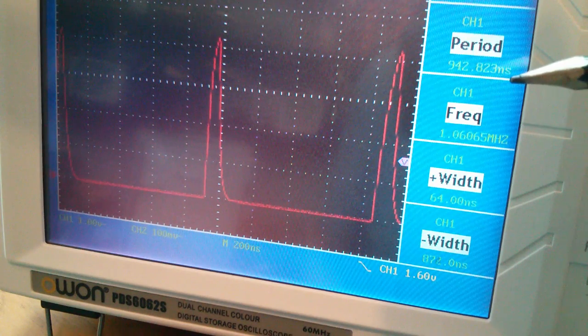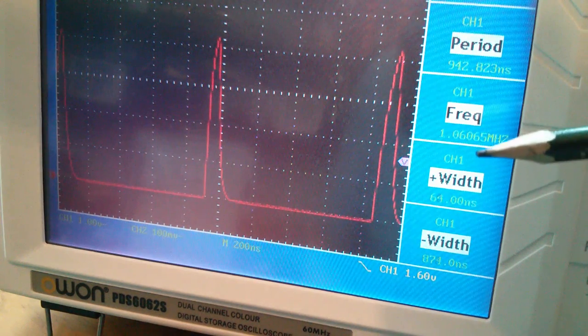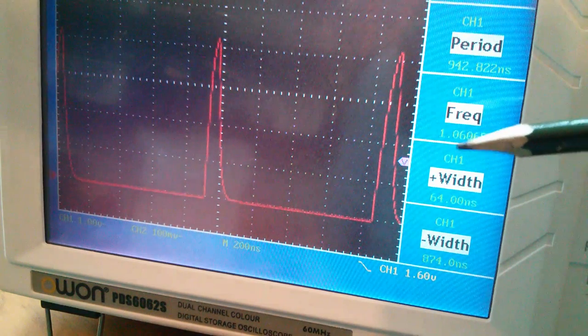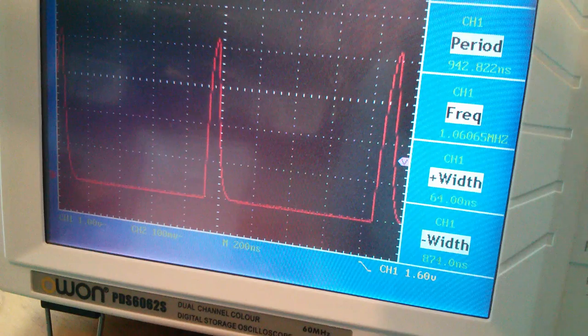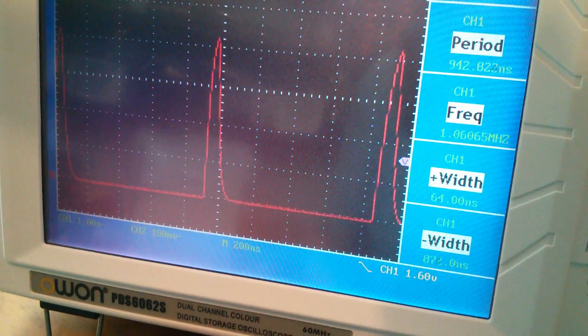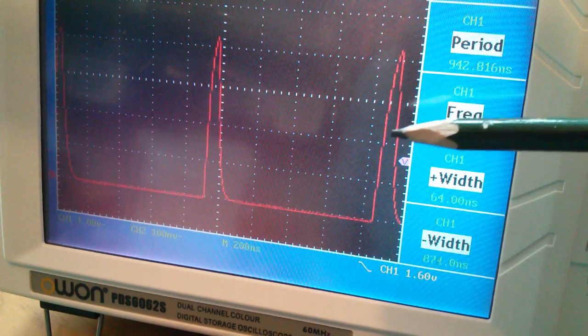Now things are running a lot faster now. You can see the total period time from rising edge to rising edge or falling edge to falling edge is actually less than a microsecond. It's 942 nanoseconds. We've got a frequency of 1.06 megahertz, so it's much faster, but it's very asymmetrical.